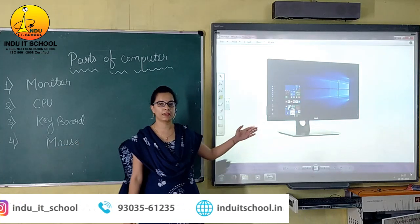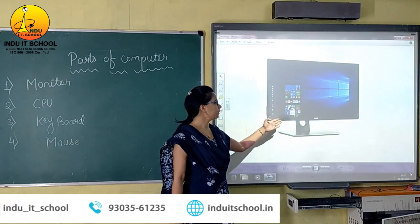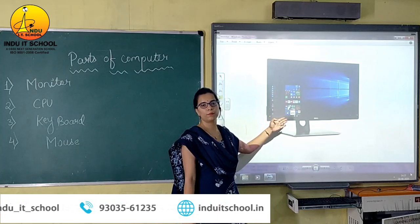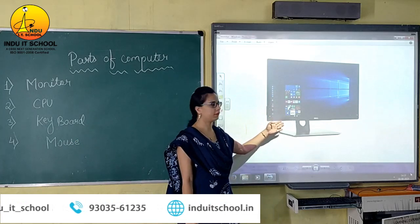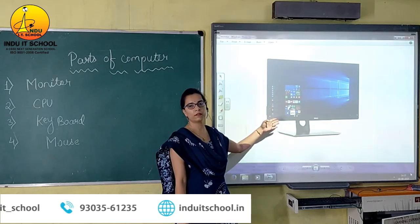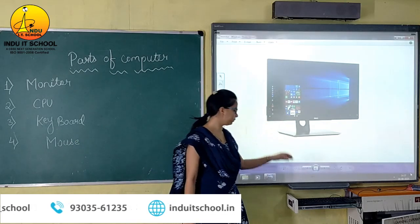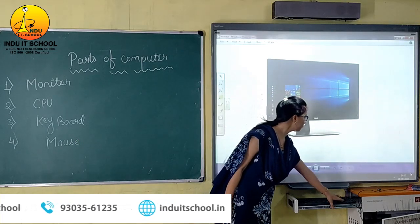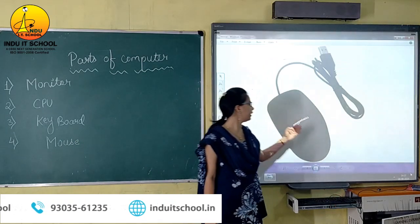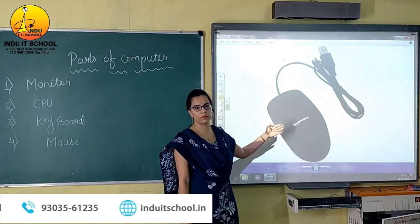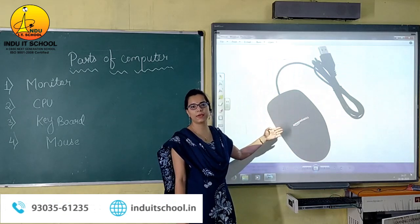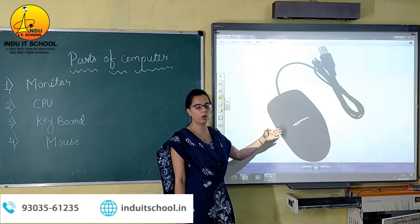Here is the image. This is our monitor — this image is the monitor. Second is mouse — this is the image of mouse.